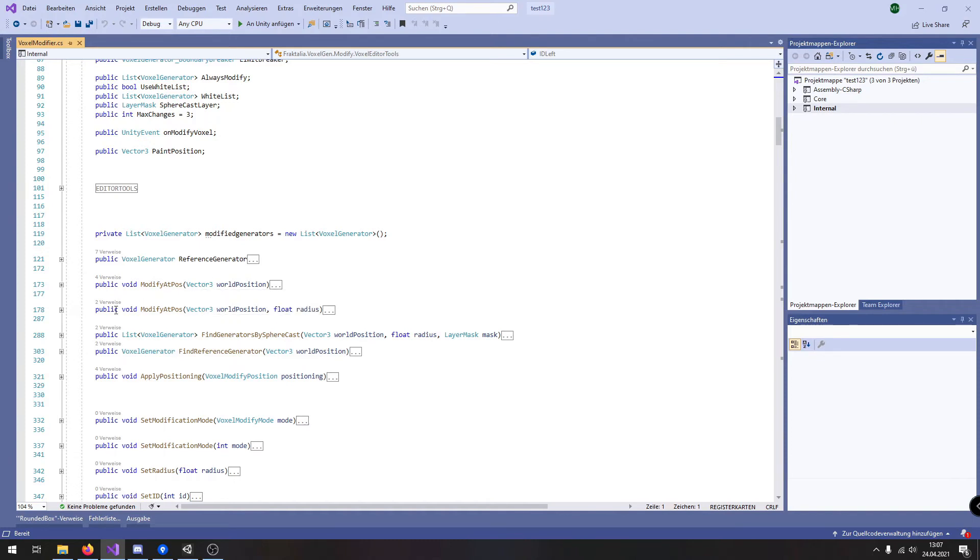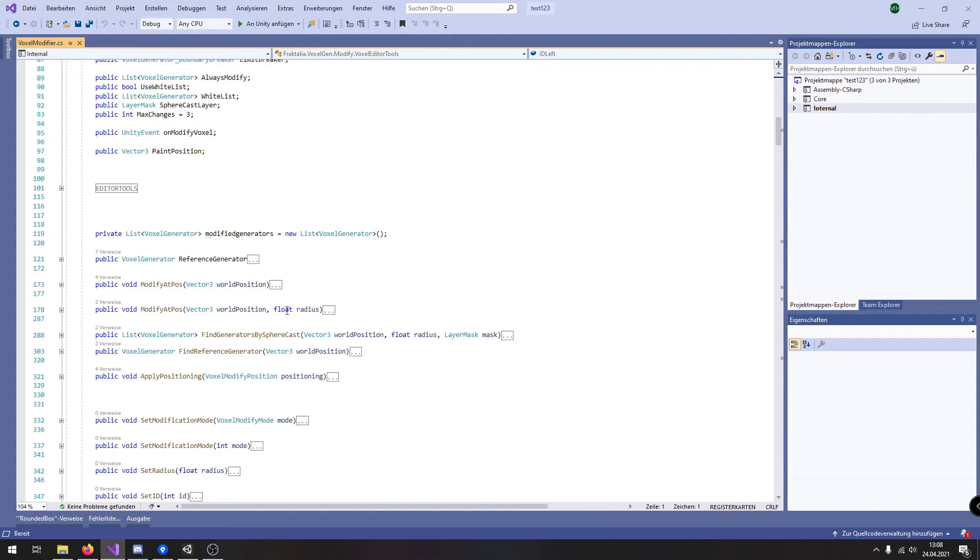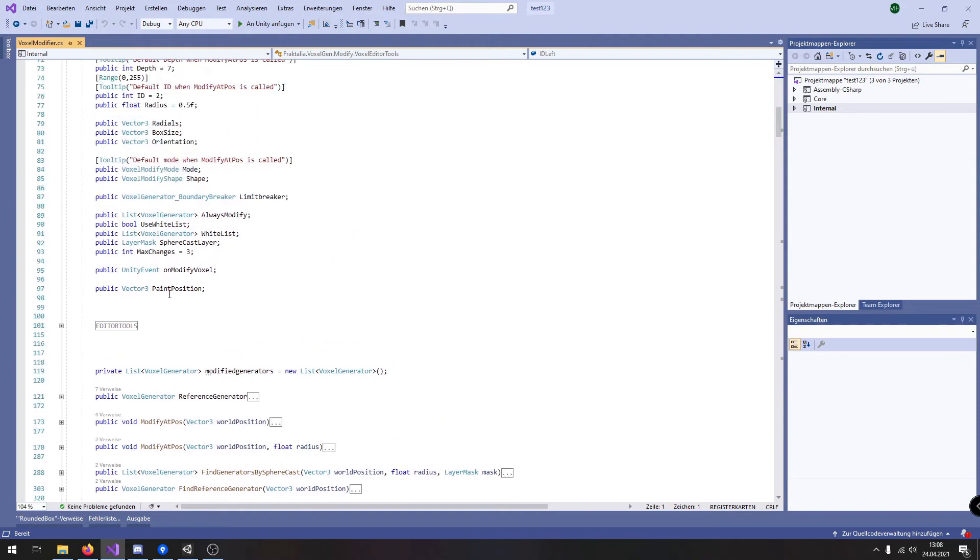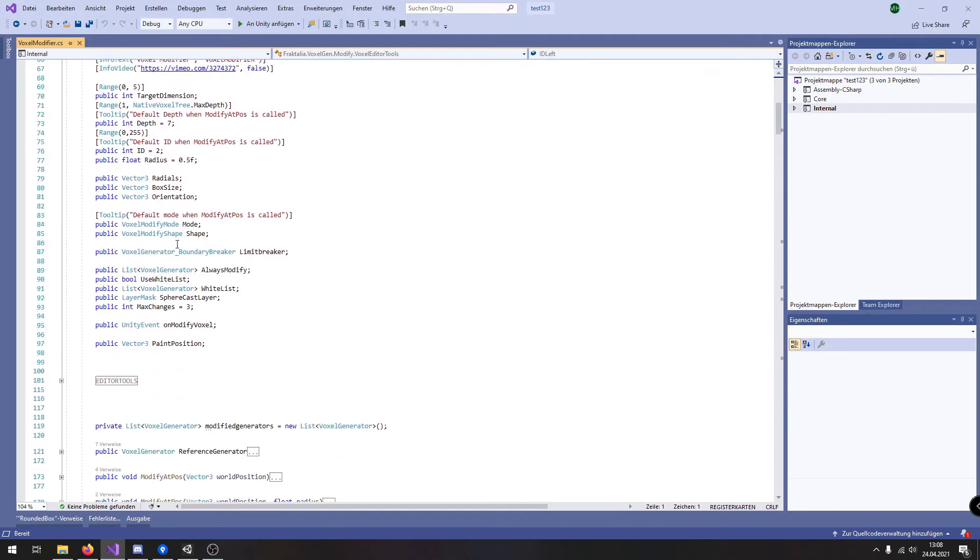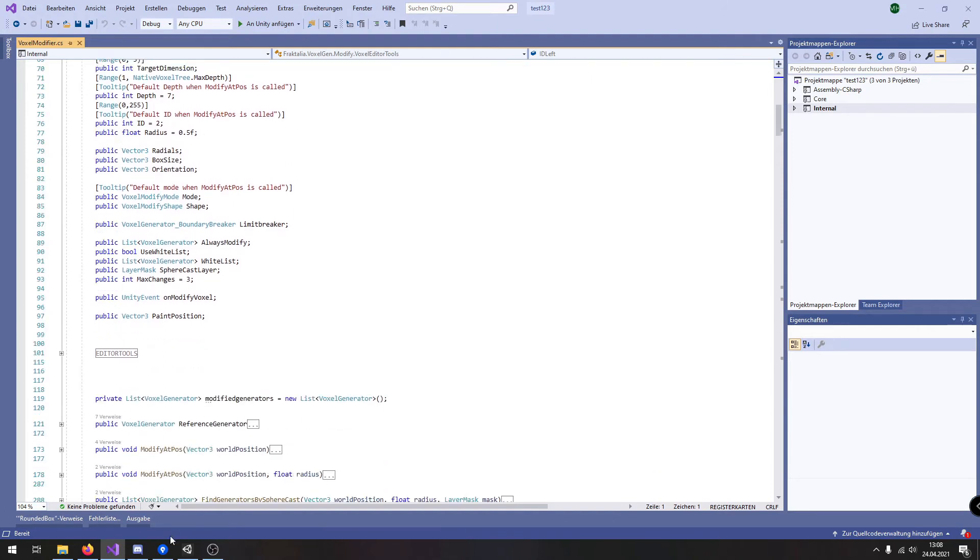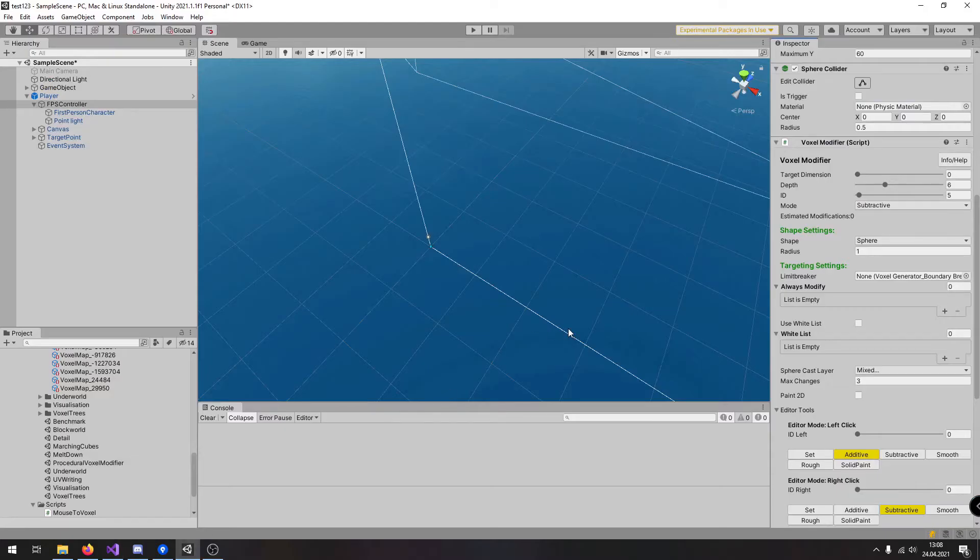And here you have another function where you can add an override for the radius but I recommend to use the first one because the first one uses the parameter set inside the default settings of the voxel modifier which is the target dimension,